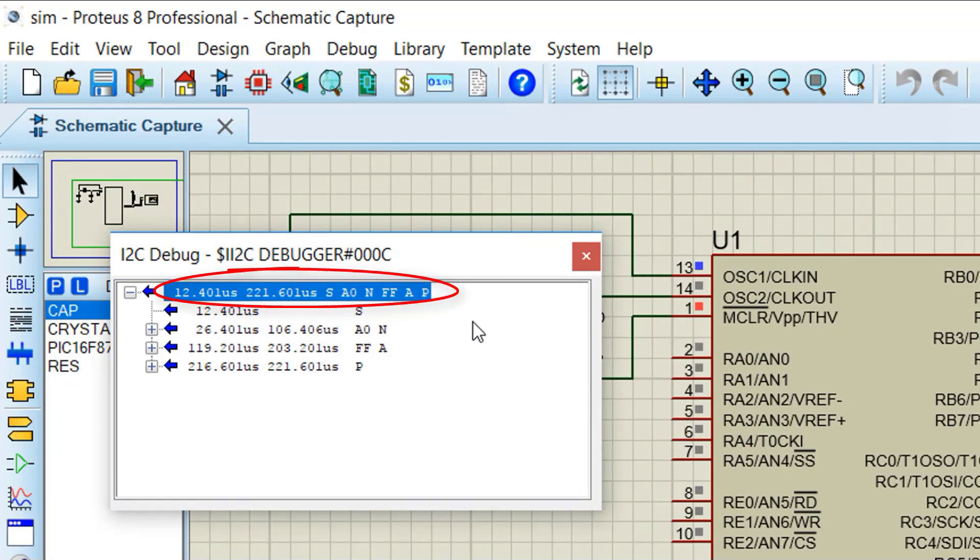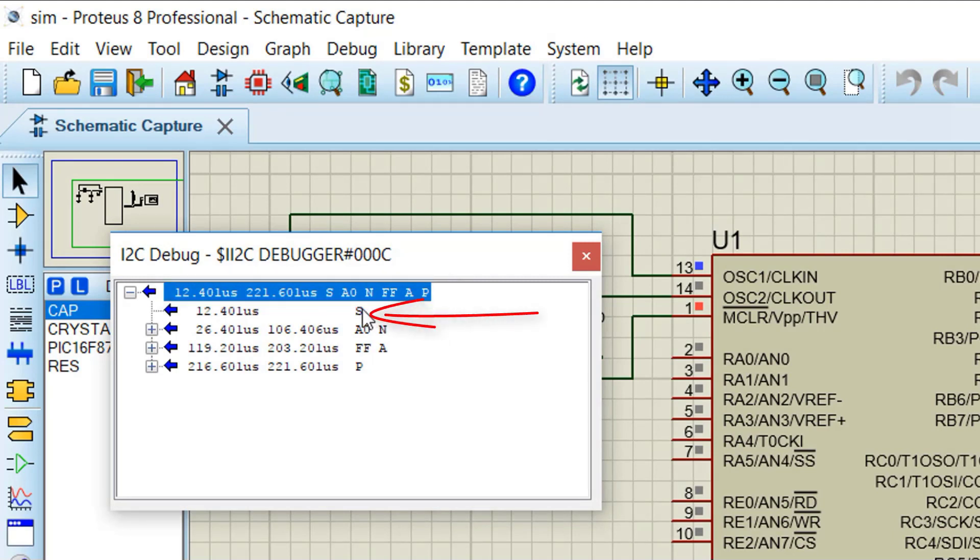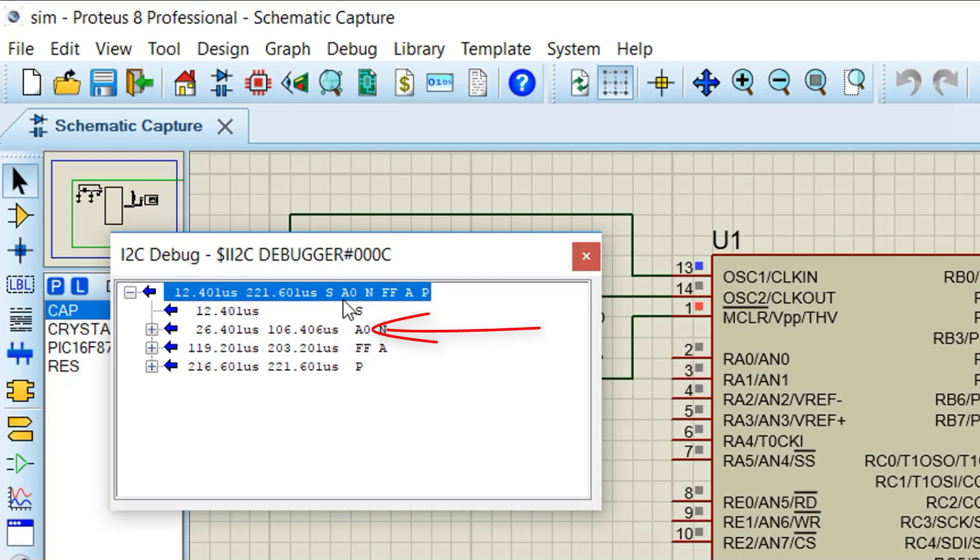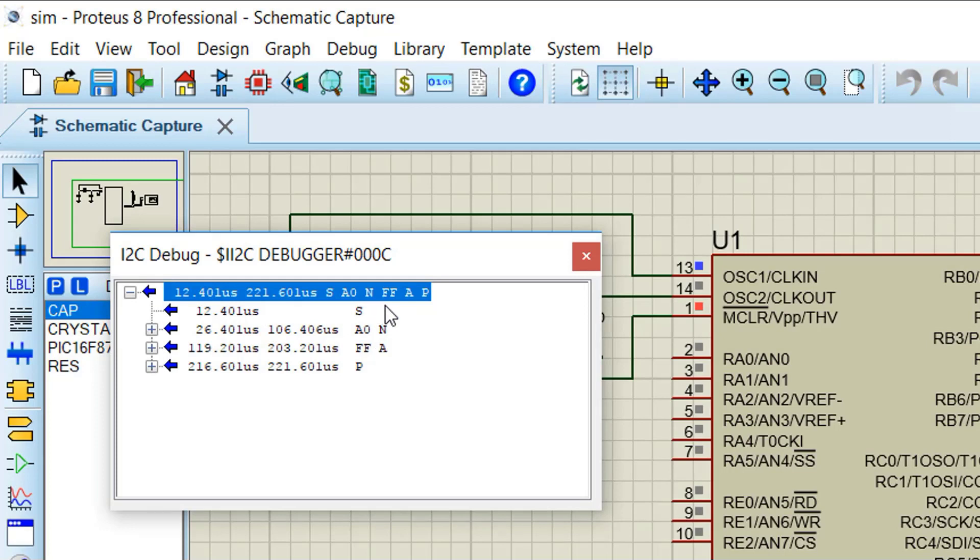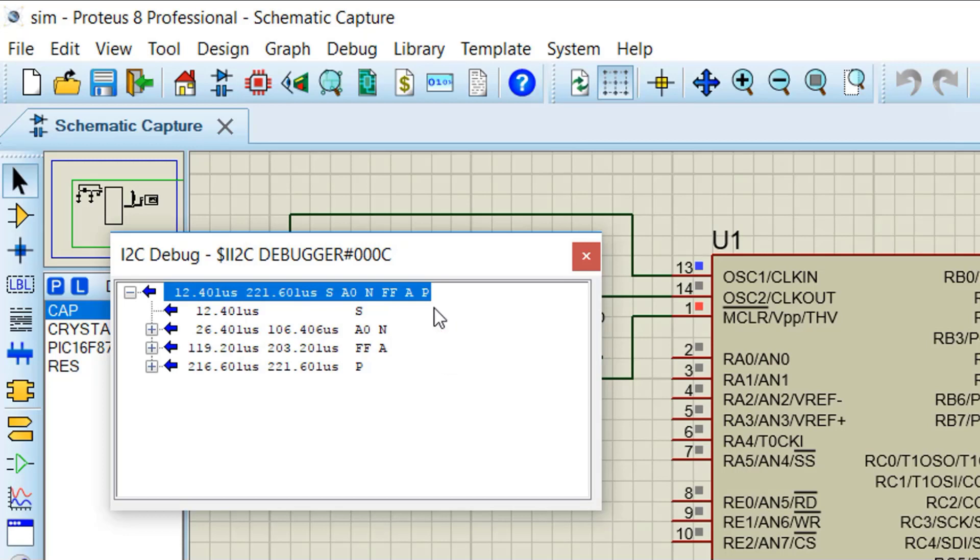Here I2C debugger tool is telling us that first of all it received I2C start bit S, then a value of 0xA0 was received. After that there was a NAG bit named as N in the debug window. After the NAG a value of 0xFF was there on I2C bus. After that an ACK was there named as A in the debug window and in the end I2C stop bit named as P was received.